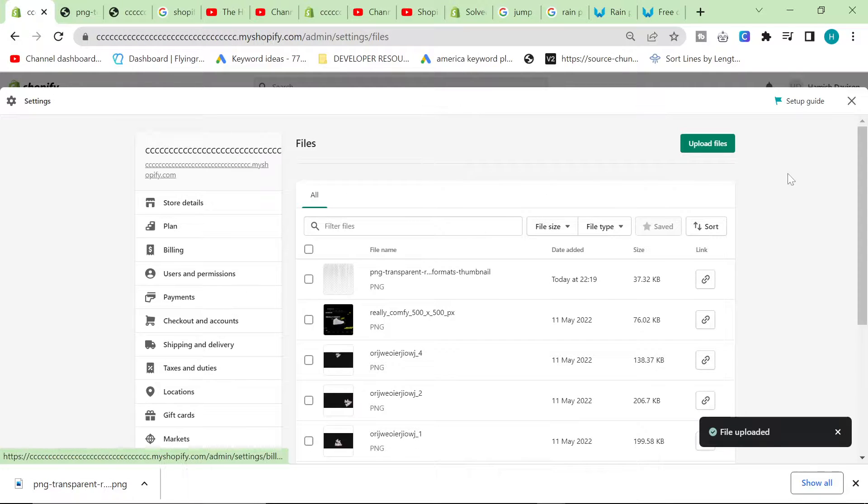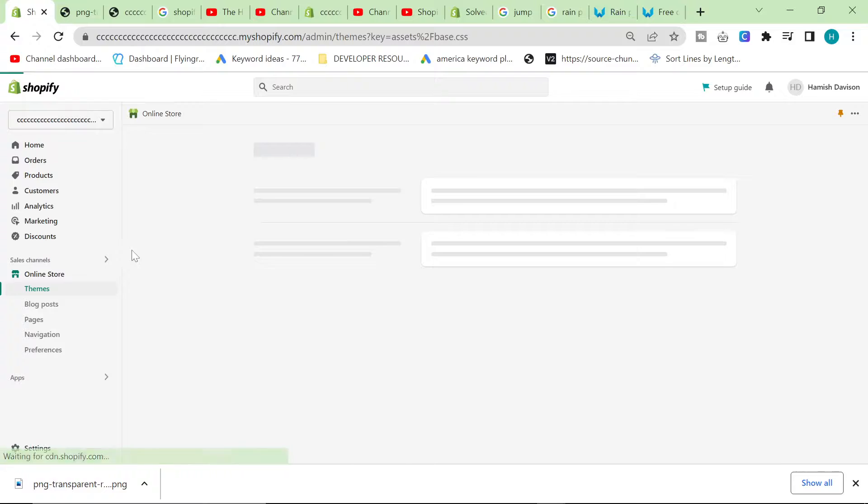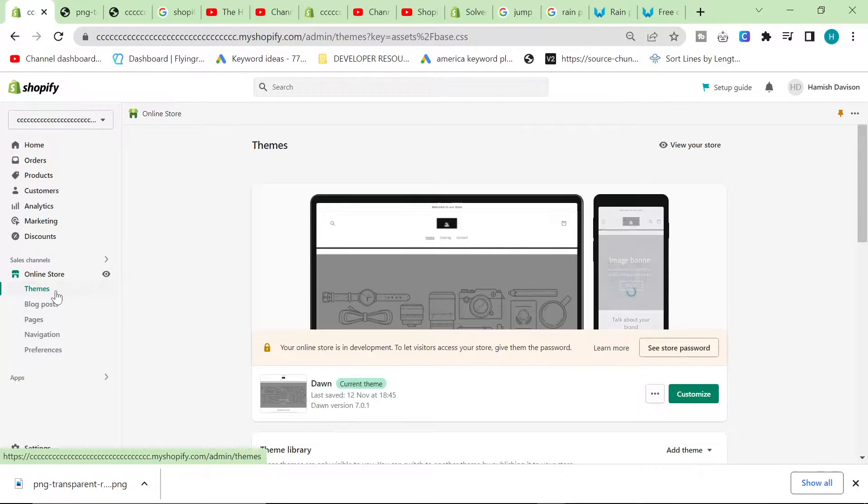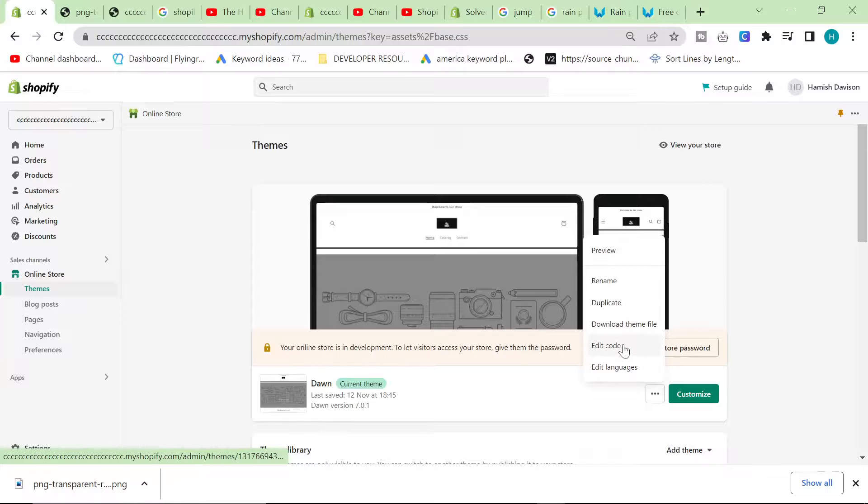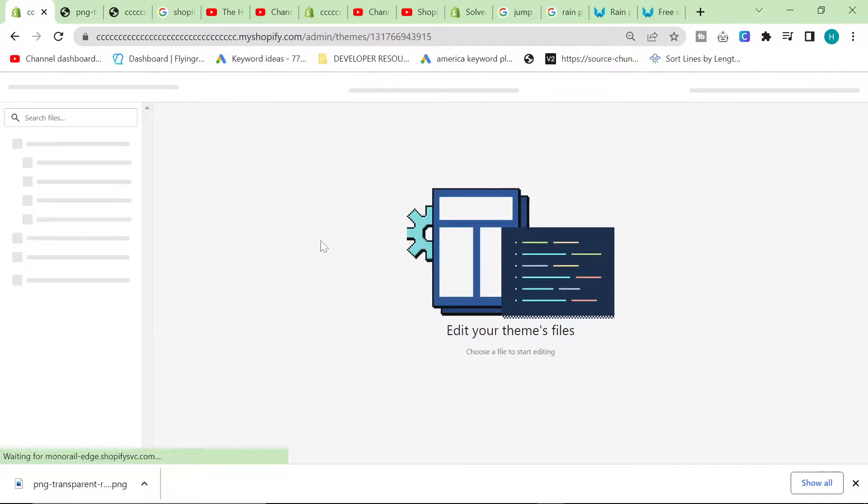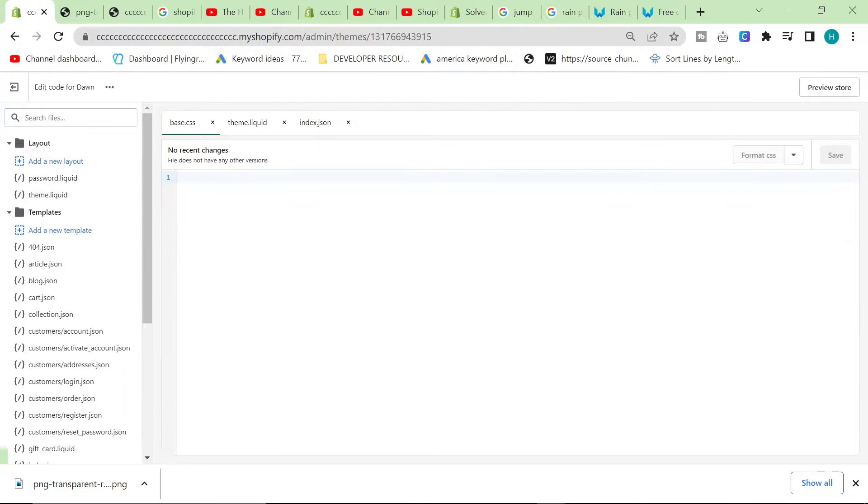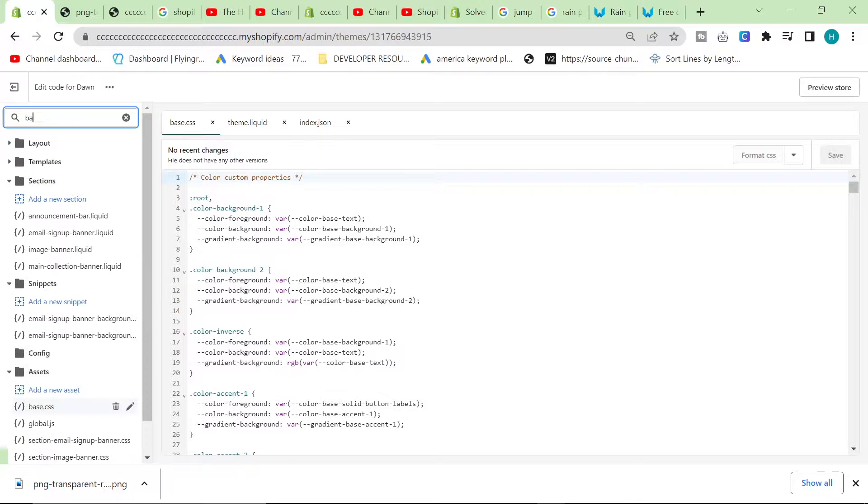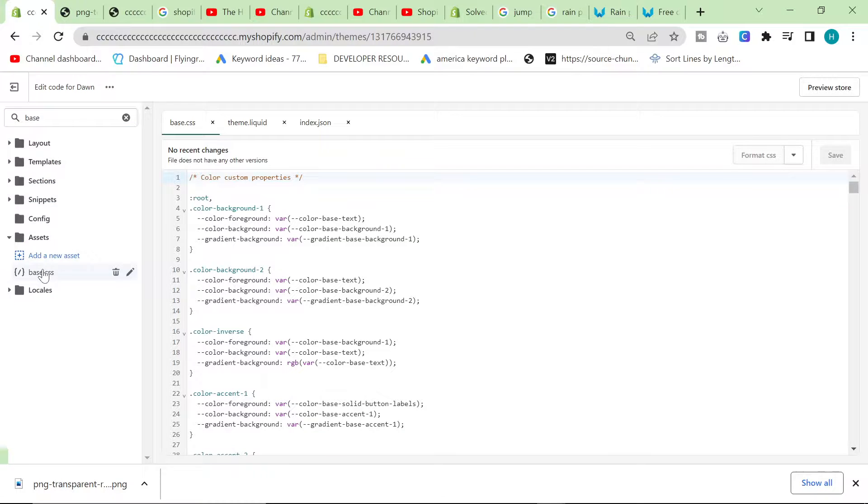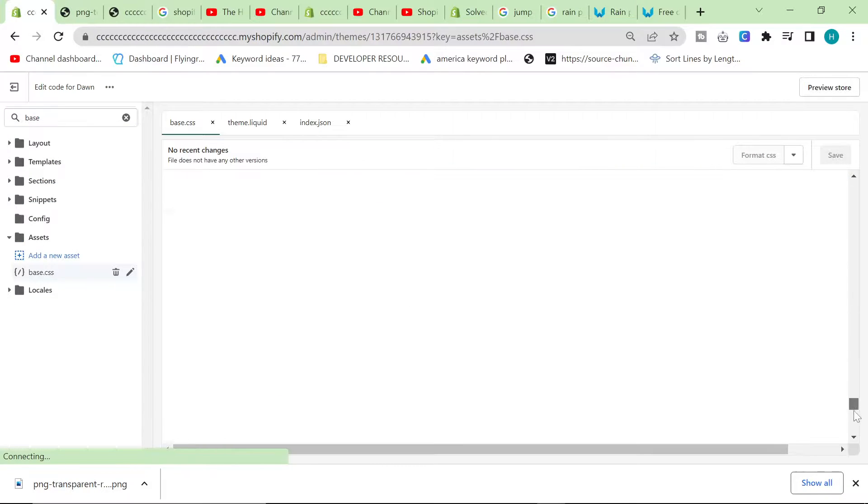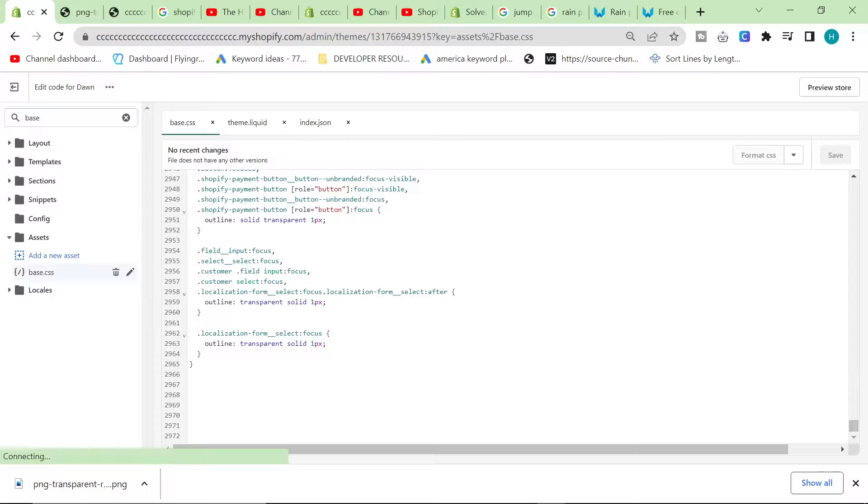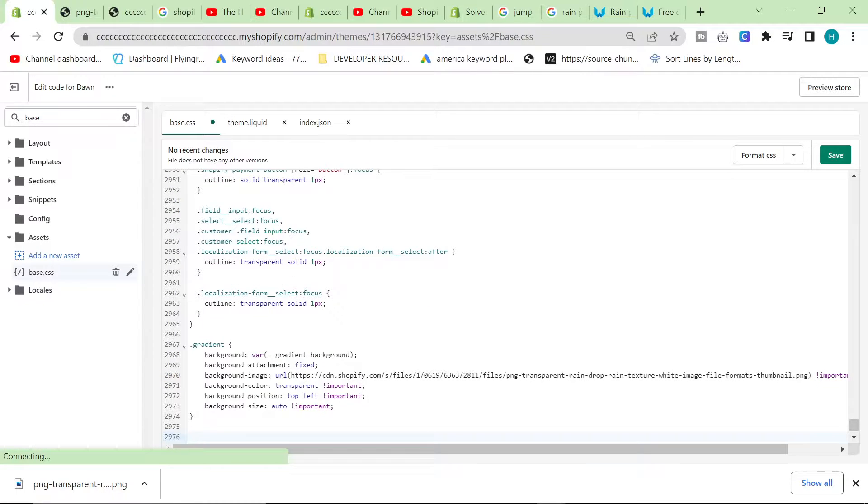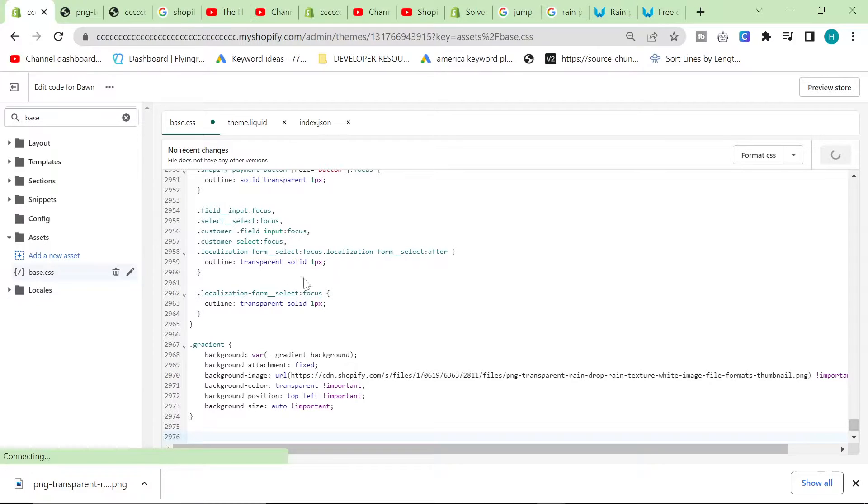So we've got this nice code here. All we're going to do is click on online store or themes here, we're going to click on these three little buttons and click on edit code. We're then going to type in base here and we're going to open up base.css. We're going to scroll all the way down and we're going to click here. We're just going to copy and paste it.